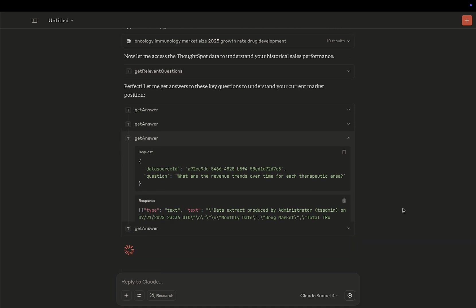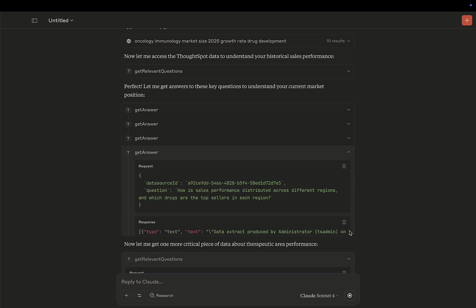You're seeing here that it's asking about pharma sales by therapeutic area, asking about regional variances, and overall revenue trends.